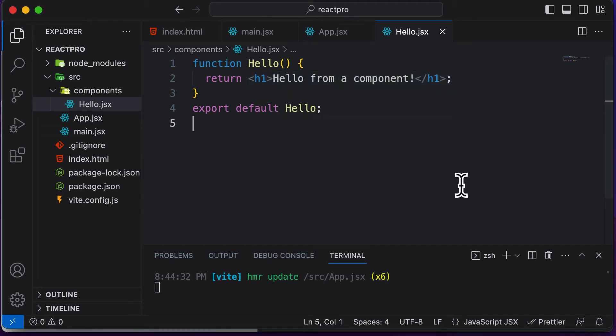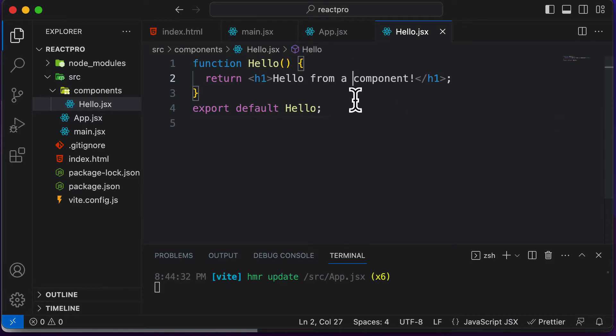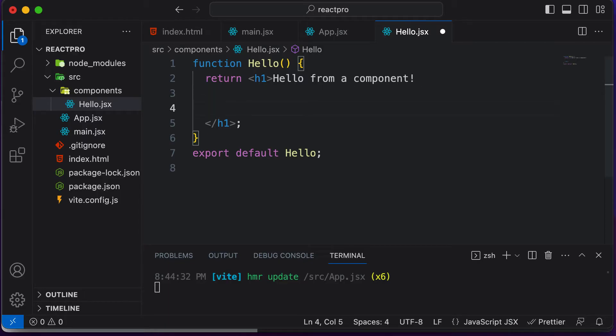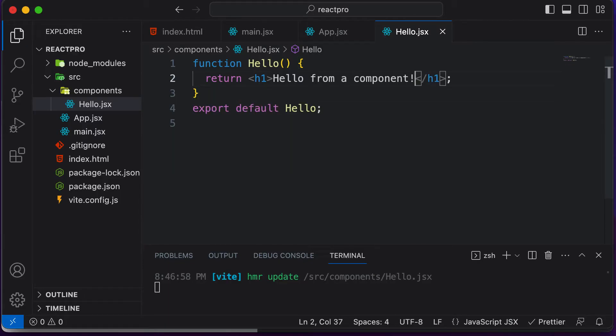Before we actually move ahead and learn exactly what is JSX in this lecture, I just want to quickly cover a simple tool which could be used for code formatting. So if you take a look at my code here, let's say if I type some tag like that, and let's say if I have some space here. As soon as I save my code, as you can see, my code gets auto formatted.